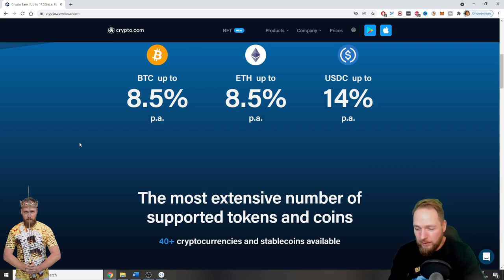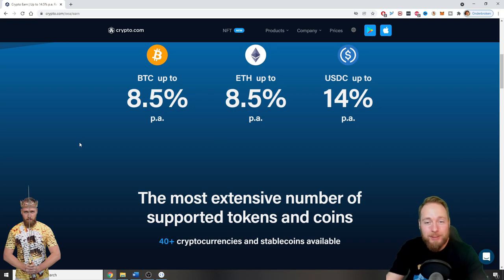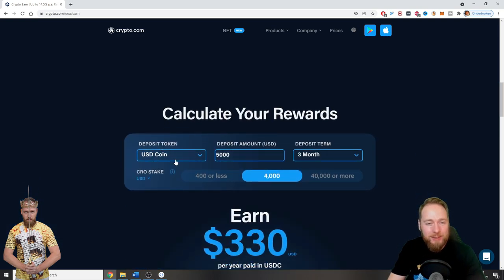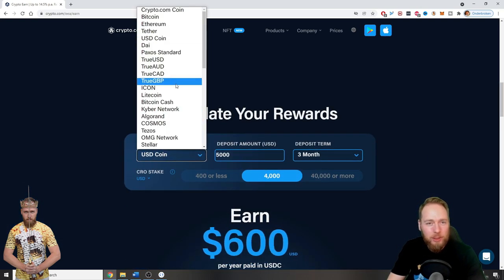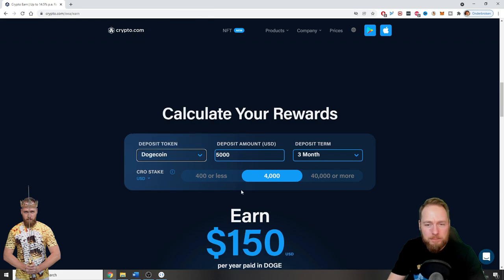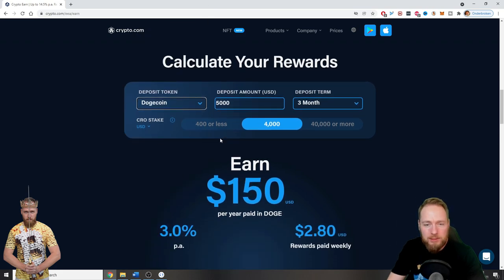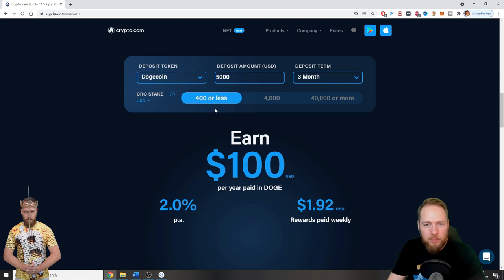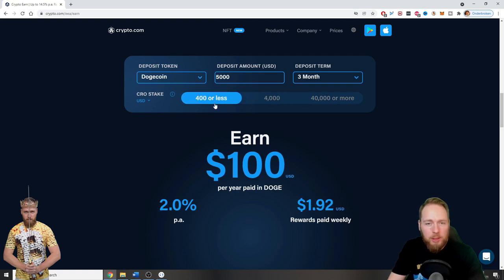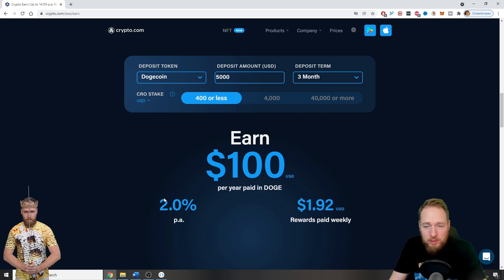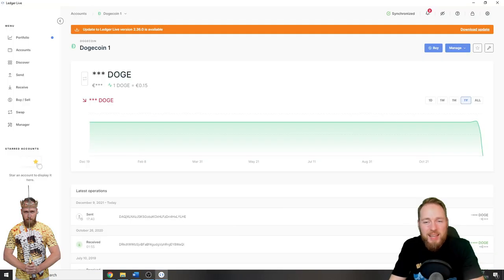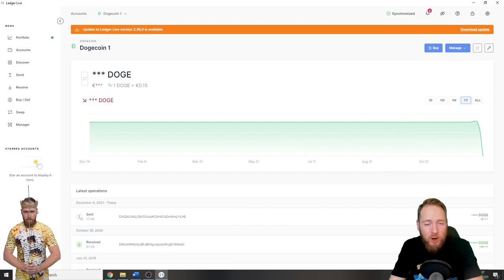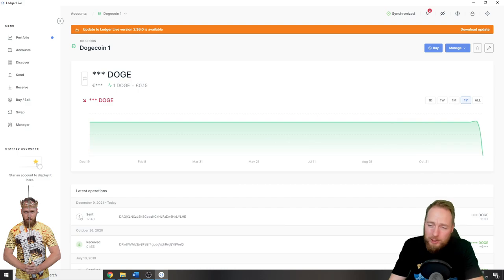And then I can stake Doge. Look, Dogecoin. So 3% per annum, or if you have the $400 card, 2% per annum. How much do you get on your current Dogecoin? 0%. Next I'm going to show you how to stake your coins on the Crypto.com app in the next video.